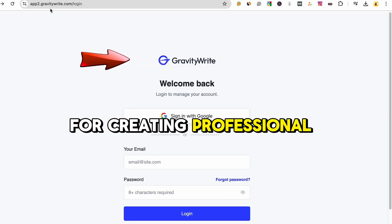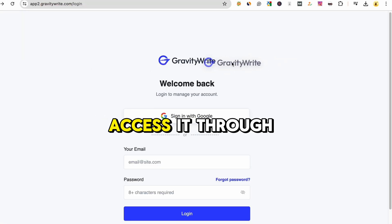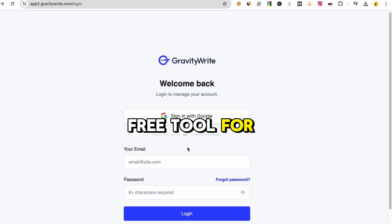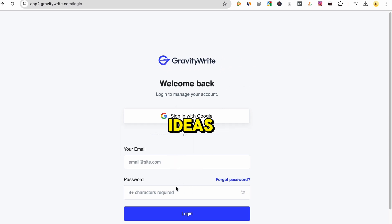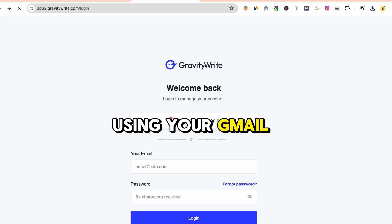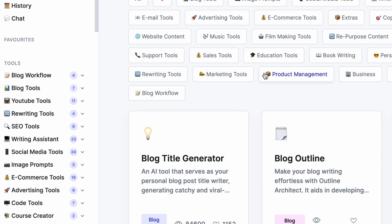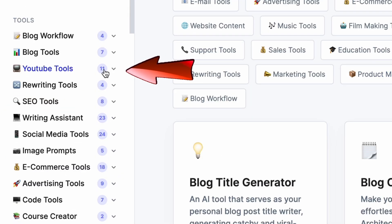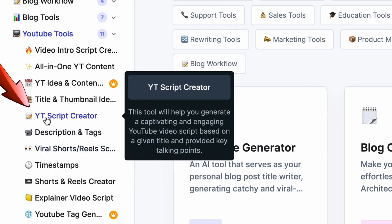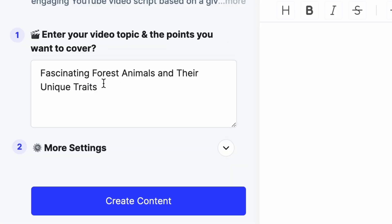Another great tool for creating professional and clear scripts is GravityWrite — access it through the link provided in the description. It's a powerful free tool for brainstorming YouTube video ideas and quickly creating professional scripts. You can sign up using your Gmail account or create a new one. Once in GravityWrite's dashboard, head to the YouTube tools. Among its many features, I'm focusing on the YouTube script creator to create a professional script. A prompt will appear — enter the topic you want to create a video about.